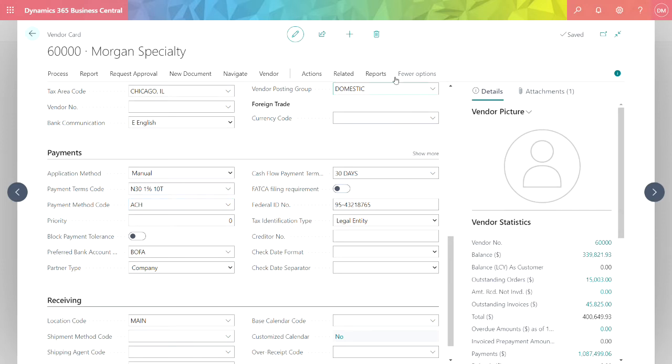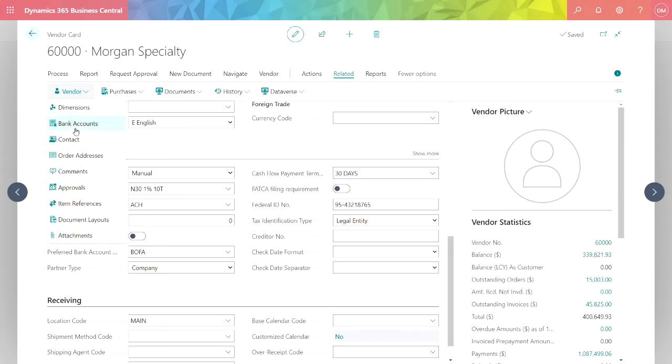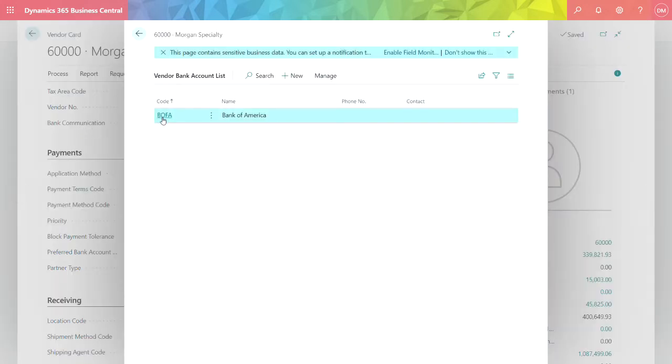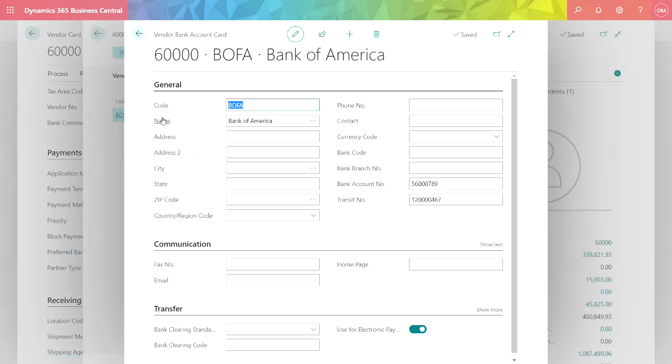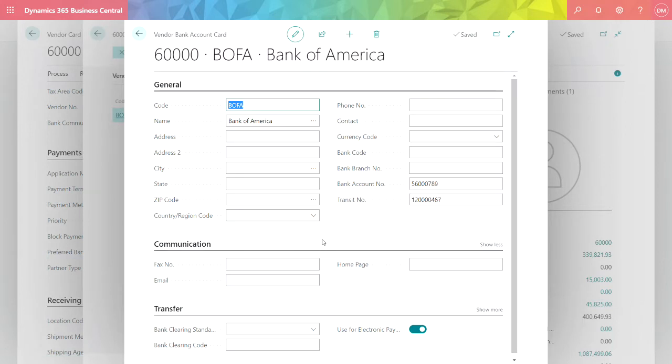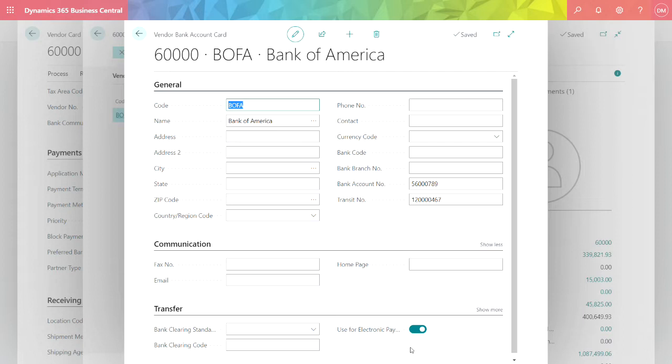Let's take a quick look at the bank setup. For this particular vendor, I can look at the bank accounts I have set up for them. I've got this bank account here showing the bank account number and the routing number that will be used when ACH payment is made. I also specify that this account will be used to pay this vendor when I make an electronic payment.